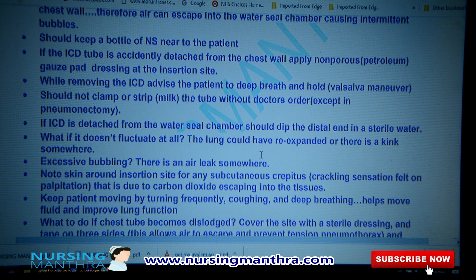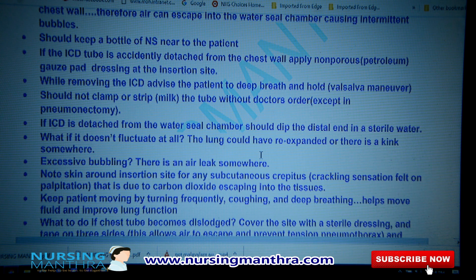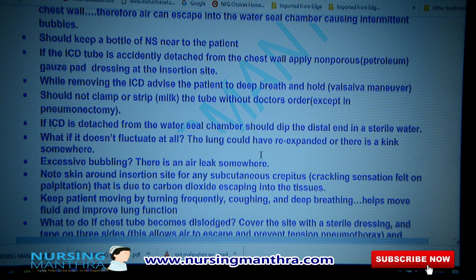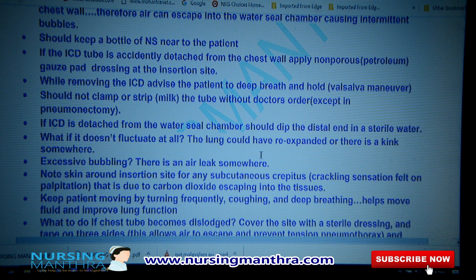Subcutaneous crepitus is due to carbon dioxide escaping into the tissues. Keep ICD patients moving by turning frequently, coughing, and deep breathing — this will help move fluid and improve lung function.